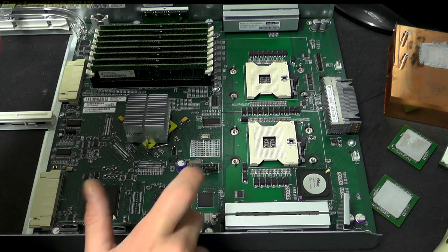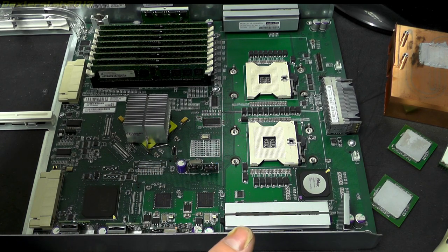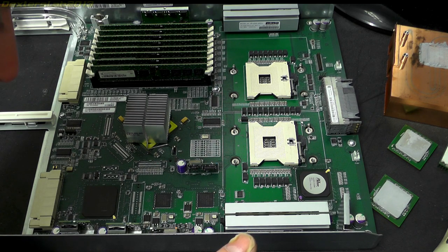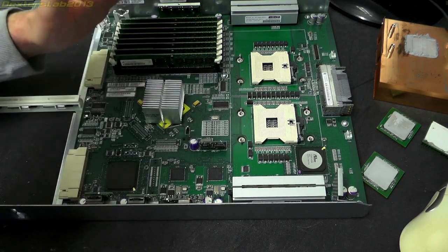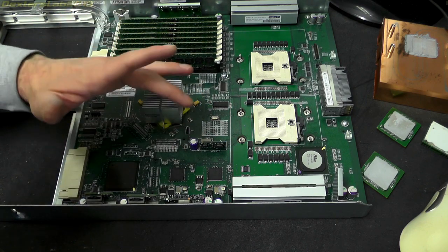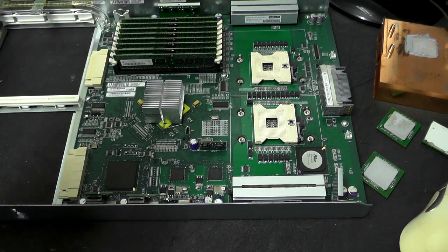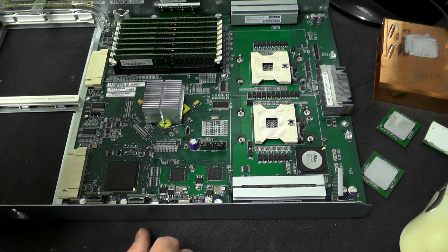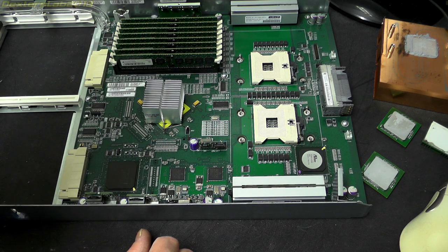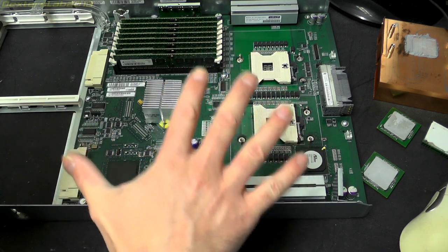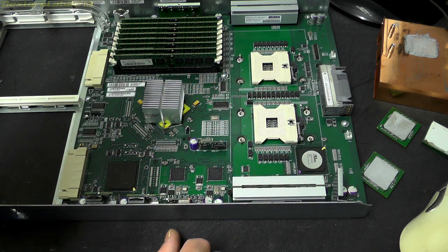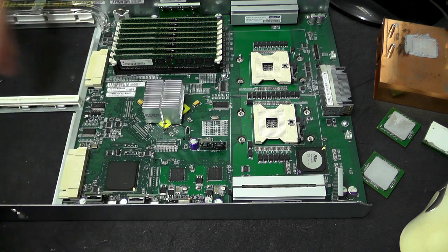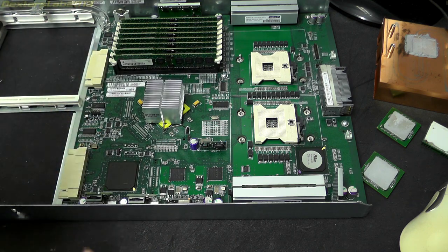We've got some Broadcom ICs here, BCM5705KFB, there's a network interface ethernet interface, probably gigabit. So there's two of those so I guess that probably runs out onto that peripheral board which allows this processor to connect to the local network.